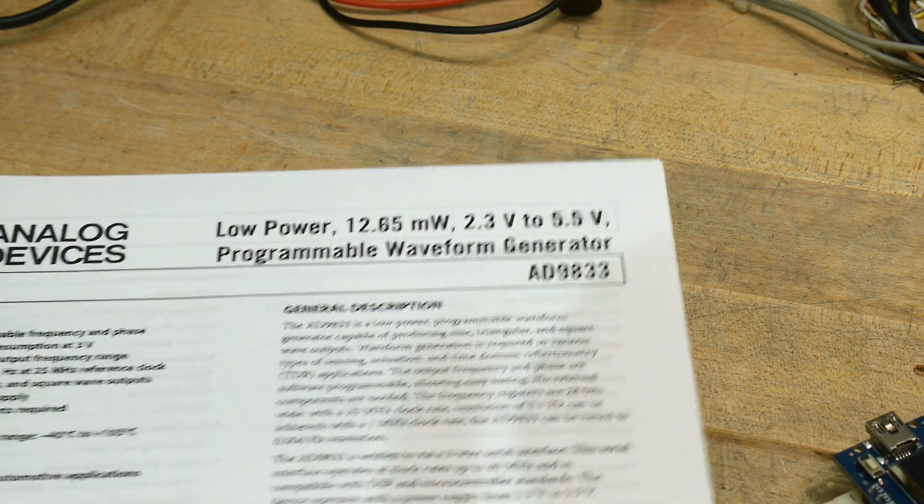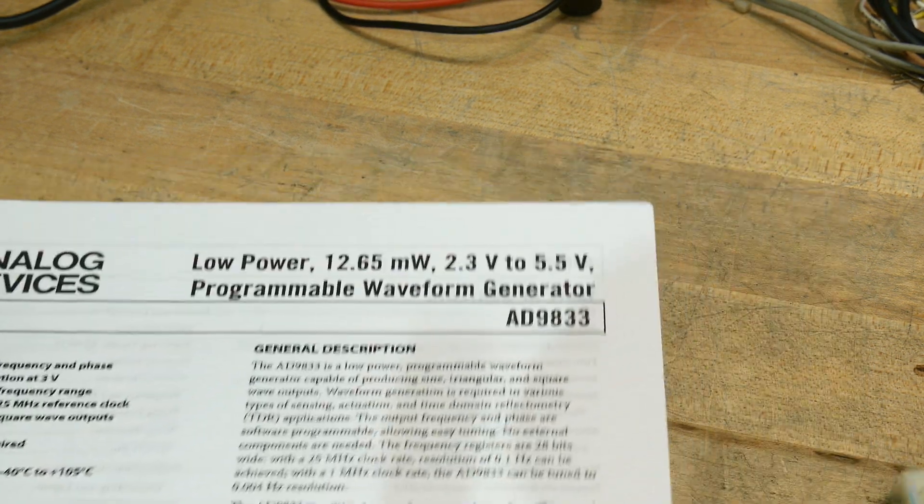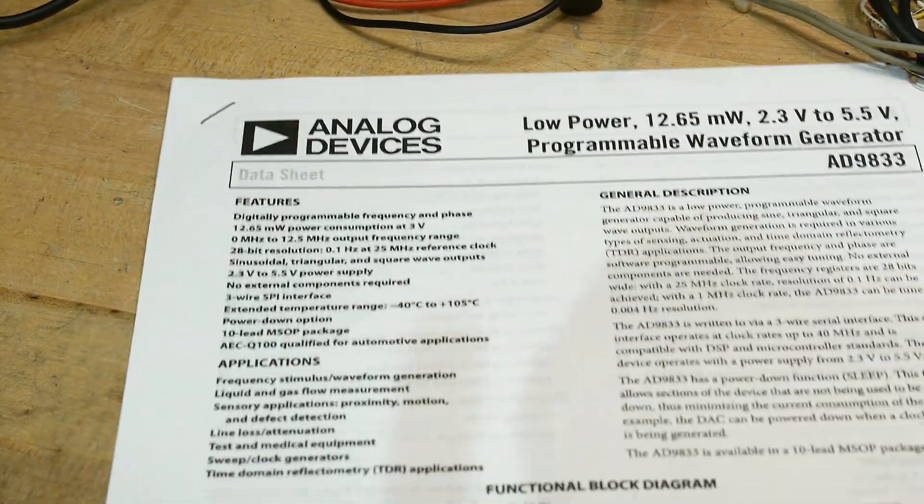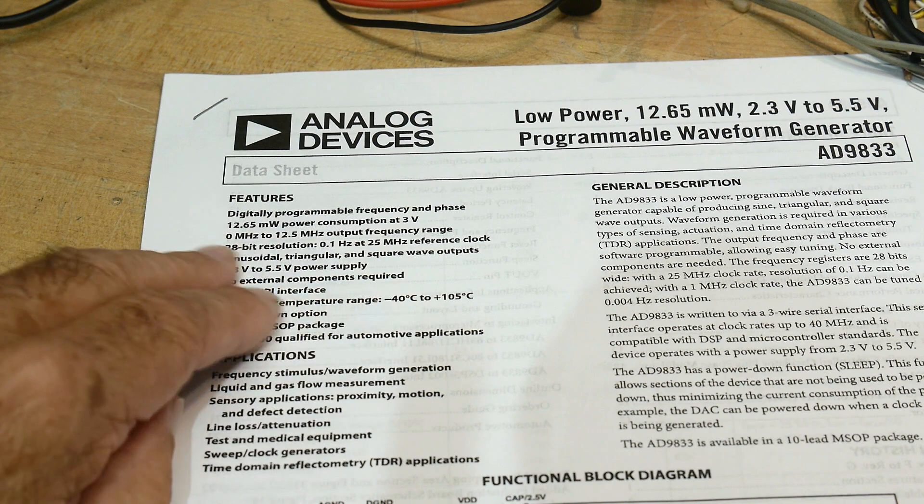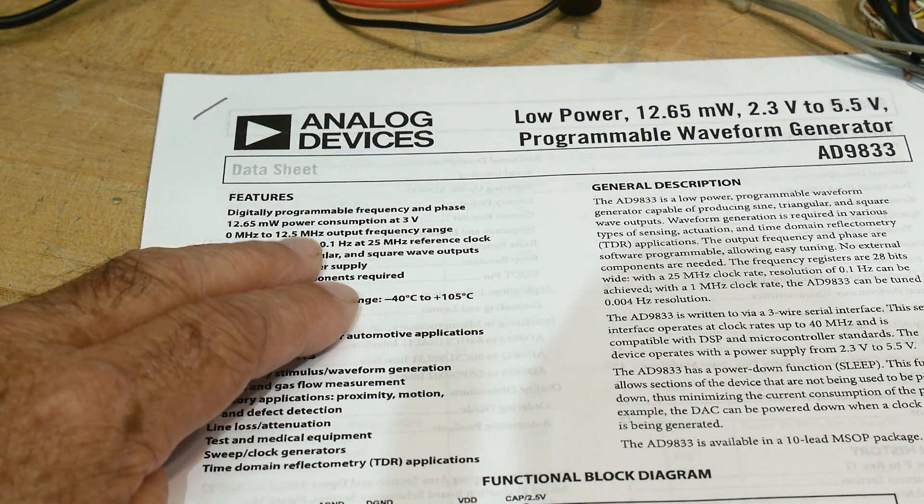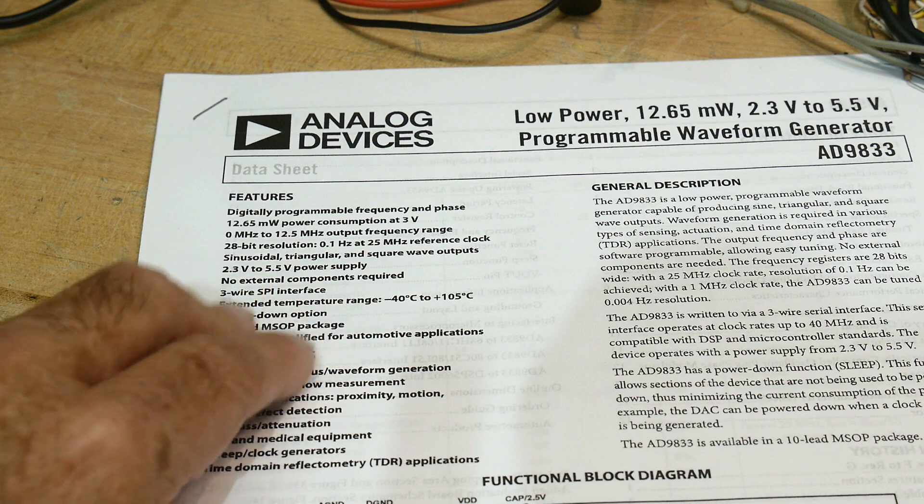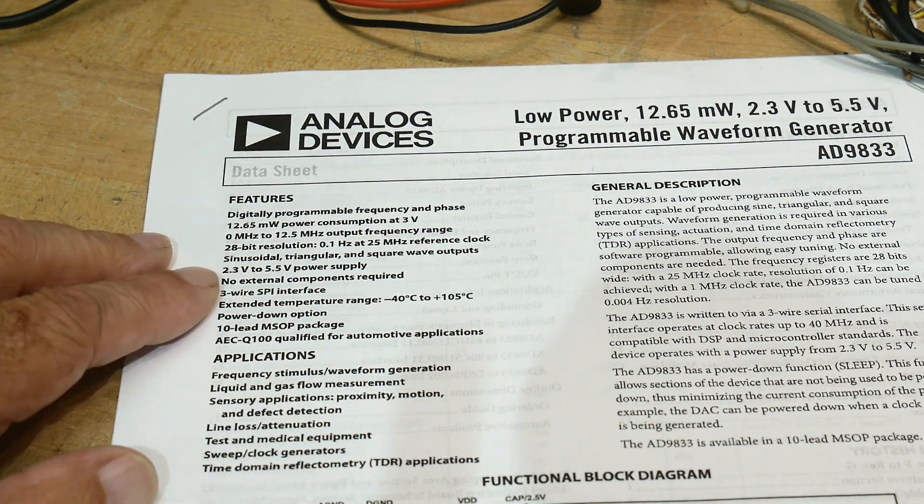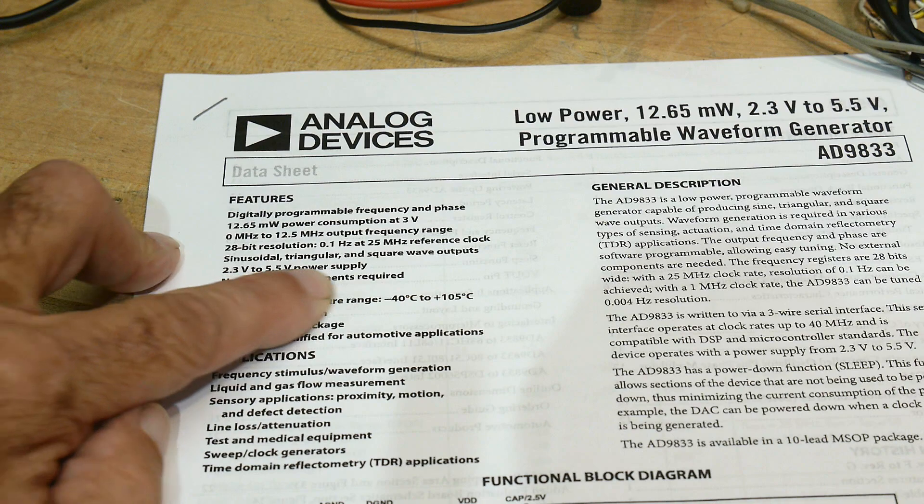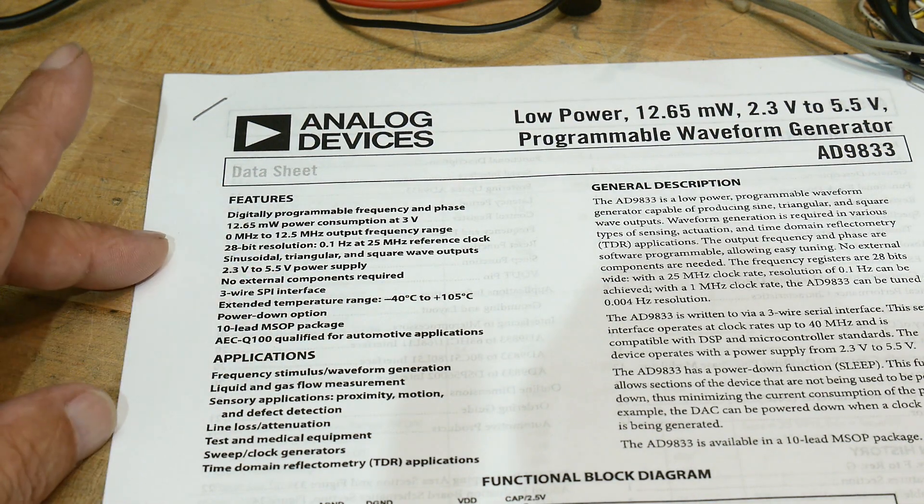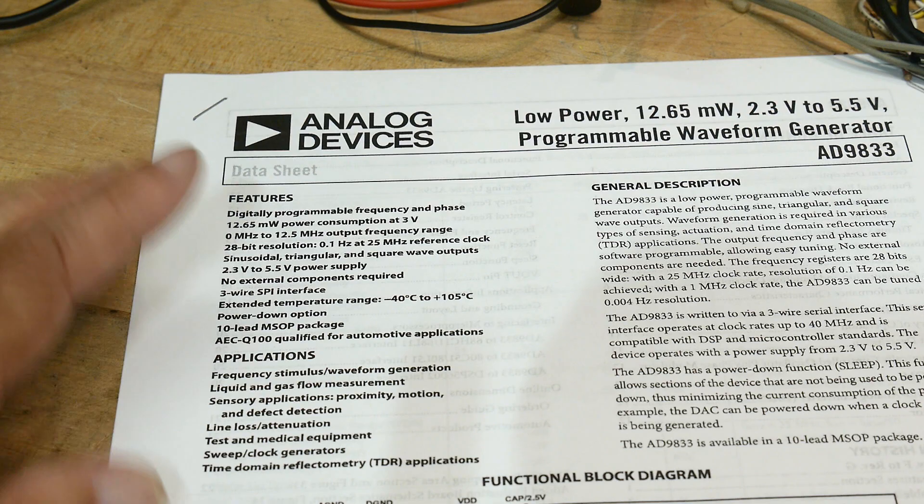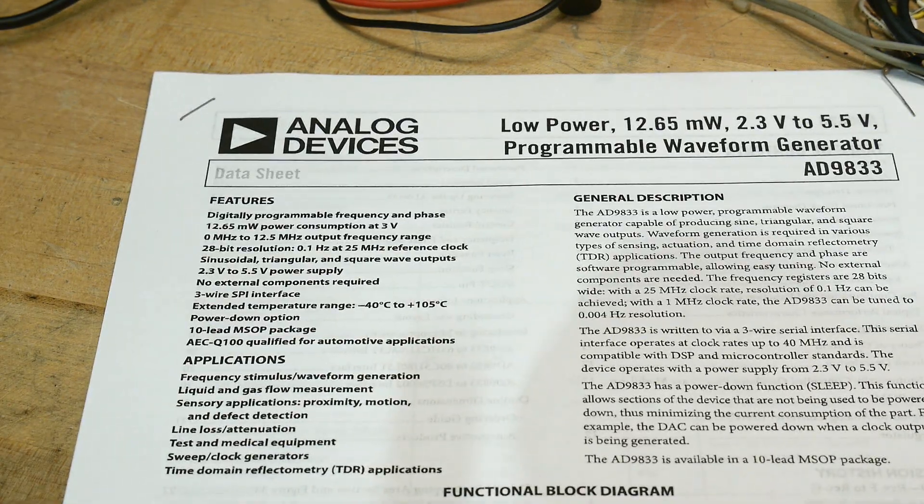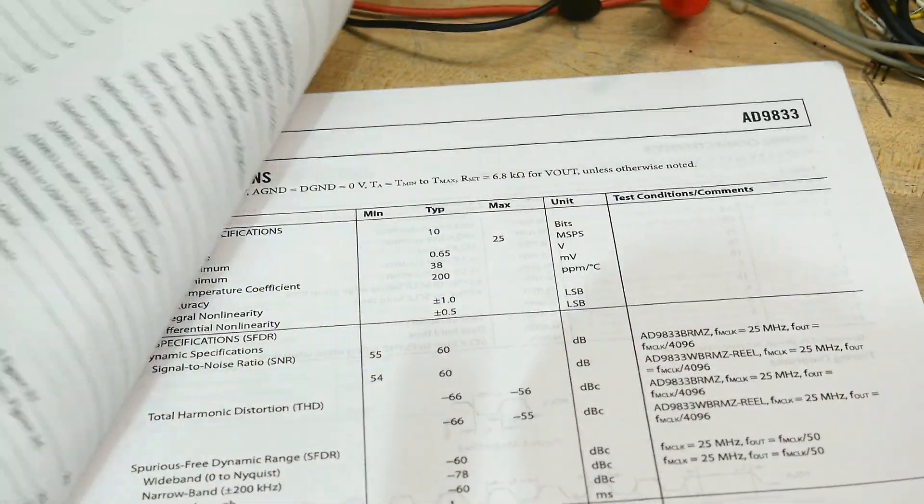Let me zoom in all the way. Hopefully you can read that. It's up to 12.5 megahertz, 28-bit resolution, 2.3 to 5.5 volt power supply. That's nice. It's an SPI interface. So anyway, what does it do? Well, it gives out waveforms, right?